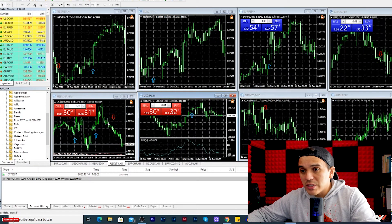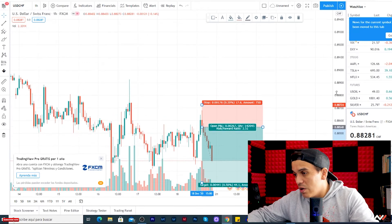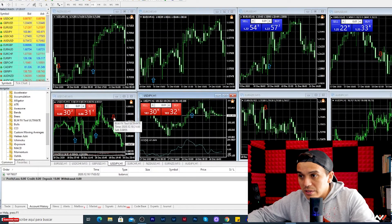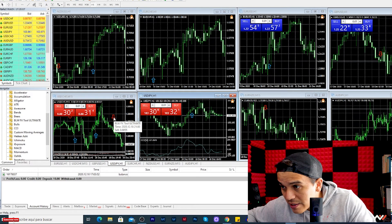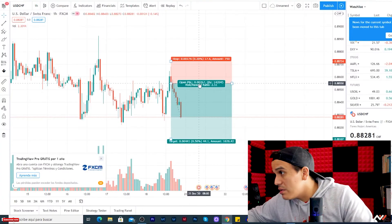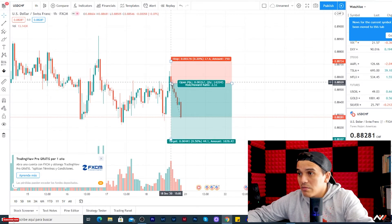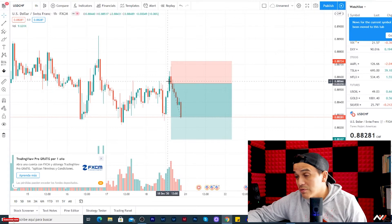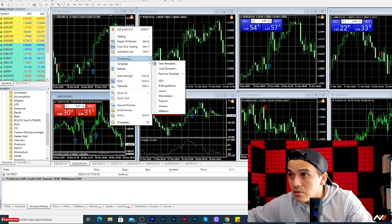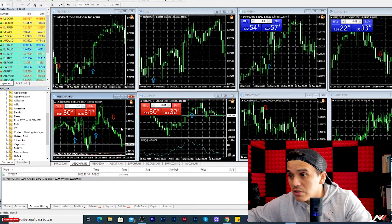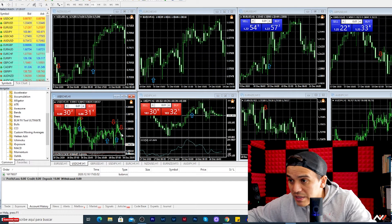I analyzed USD/CHF and this is the last signal sent. The support/resistance level is at 0.8855, so the entry is right around here. You can see the entry candle — either the first red candle or the next one. We received the alert and you can view it on the one-hour timeframe.